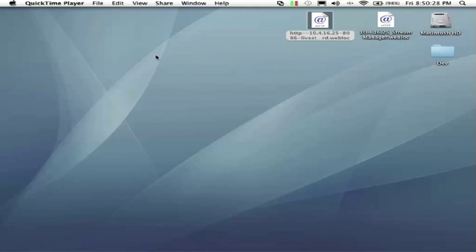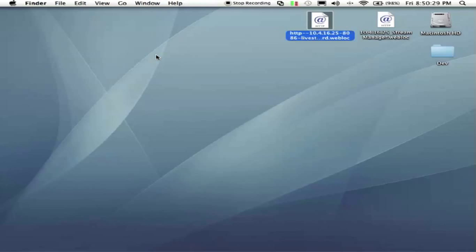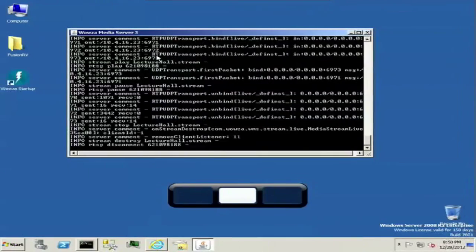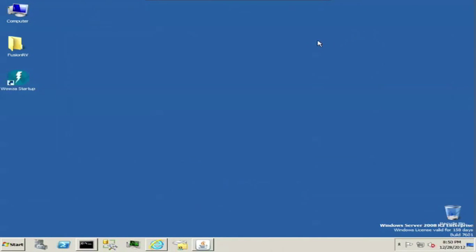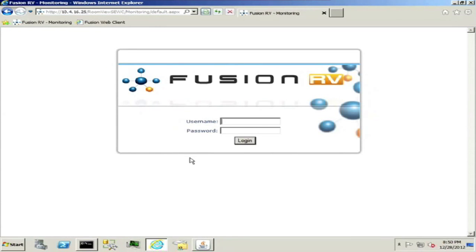So I'm going to go ahead and close this out and we're going to click over to the Windows server and get into the Fusion RV now.